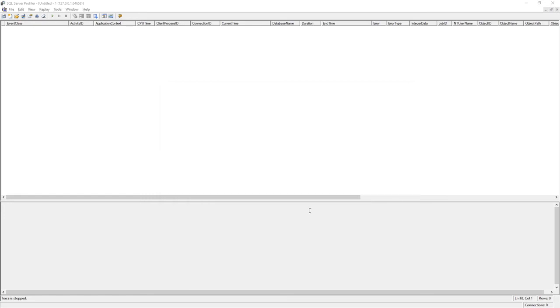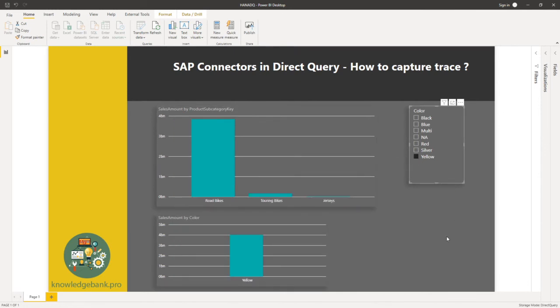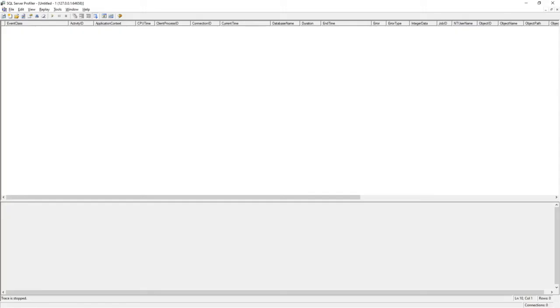Now that I have all my trace set up, let me go back to the Power BI desktop file. Let's say I change one of the slicers here, pick yellow. And let me go back to the profiler to look at how the query would look.